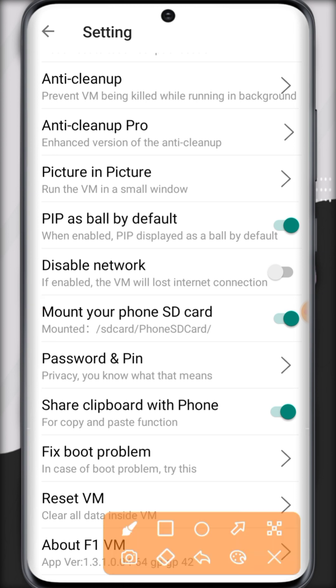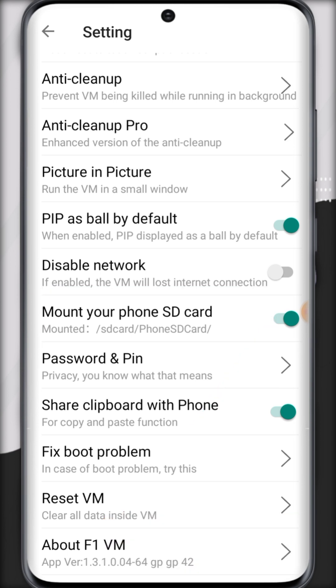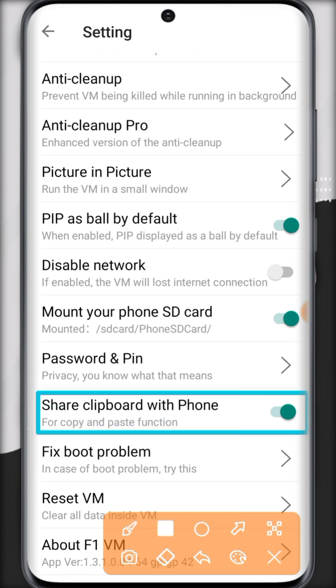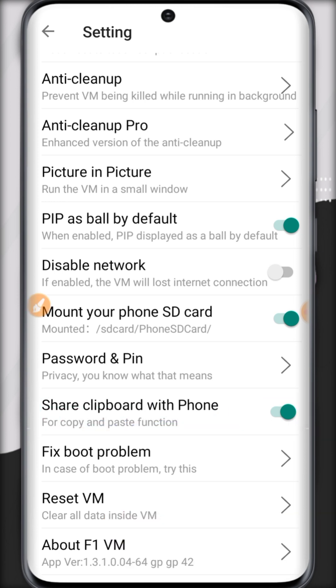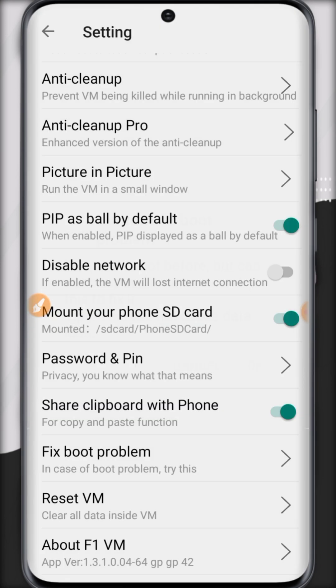Now if you want anything to import from your original phone, just mount the SD card. And if you want to copy from your original phone and paste in virtual Android, enable this clipboard option.